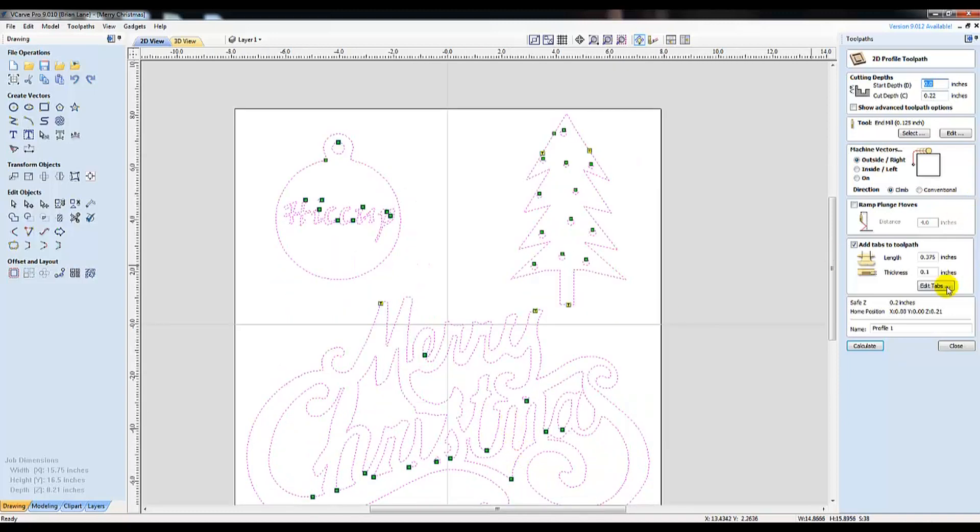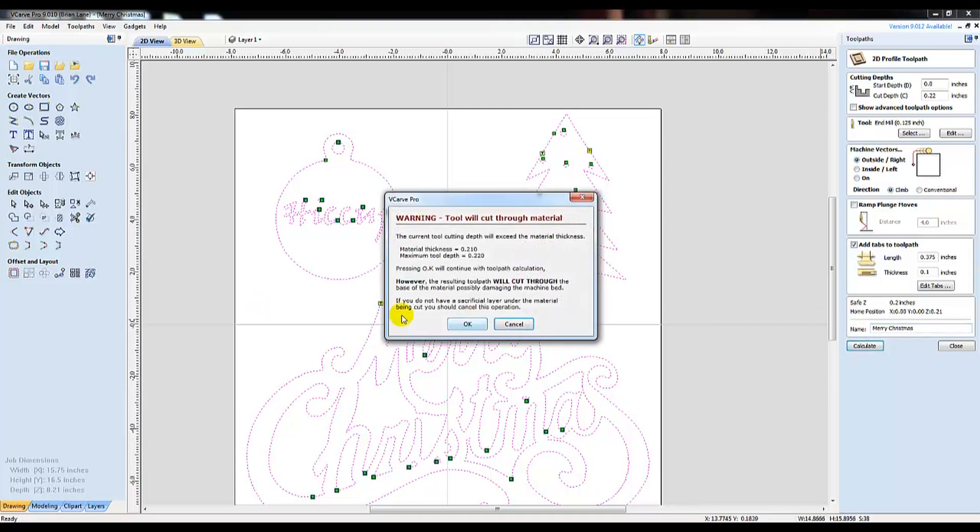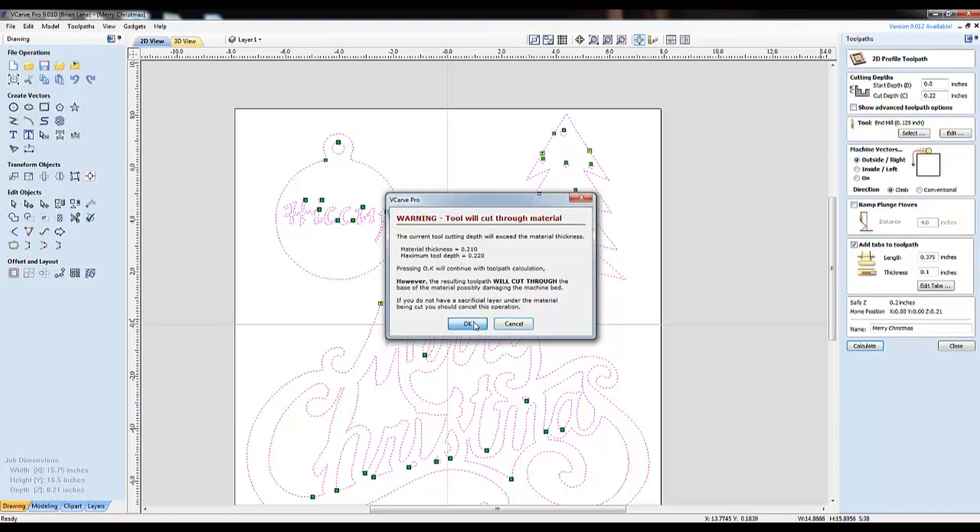Once done, go to the bottom and name your profile and click Calculate. In this example, I have everything selected and everything will be cut exactly as I set it in the settings.